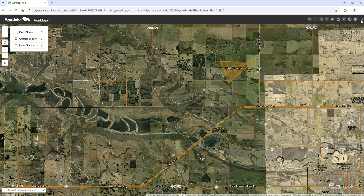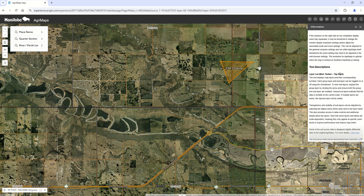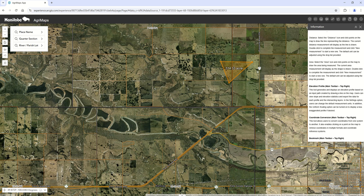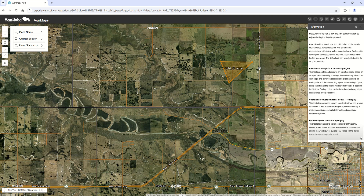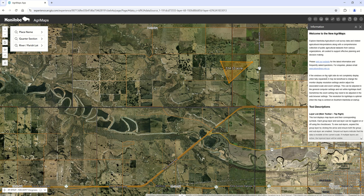The best place for other information or help is in the info dialogue — there's a description of each one of the tools, and it also tells you where to find the sources for some of the information layers. If you have any questions or comments, the best way to reach us is at the email address agriculture@gov.mb.ca and we can address your questions and get back to you.